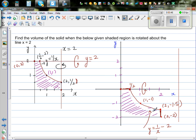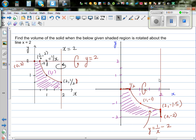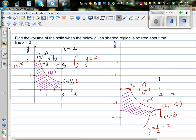This region is the same as this region. Now we are rotating over the x-axis.